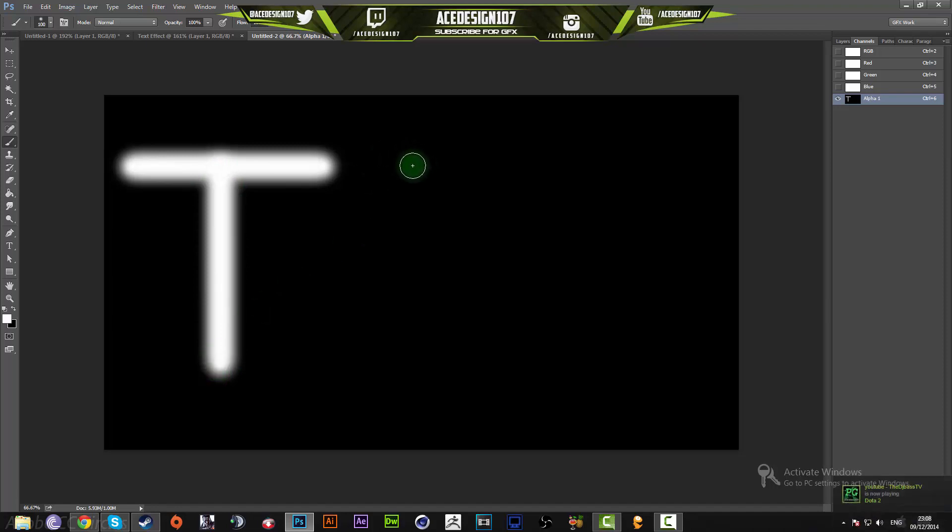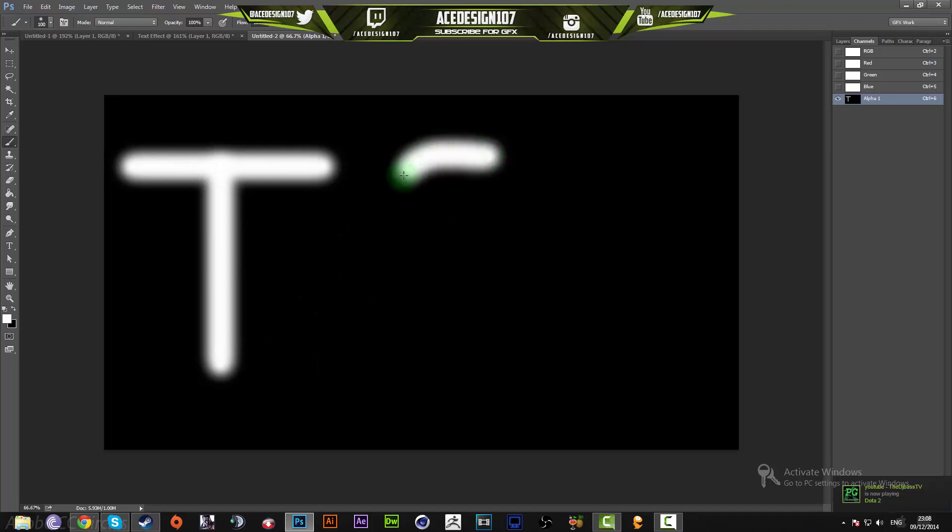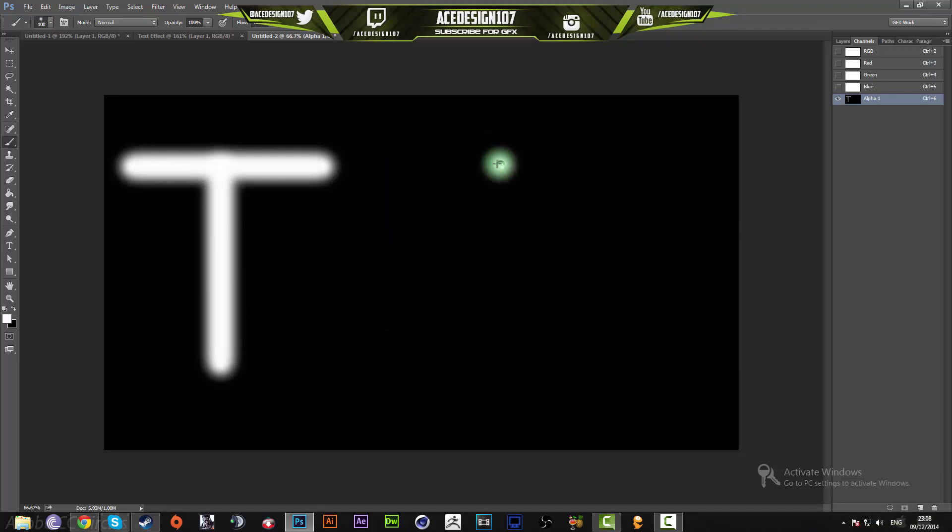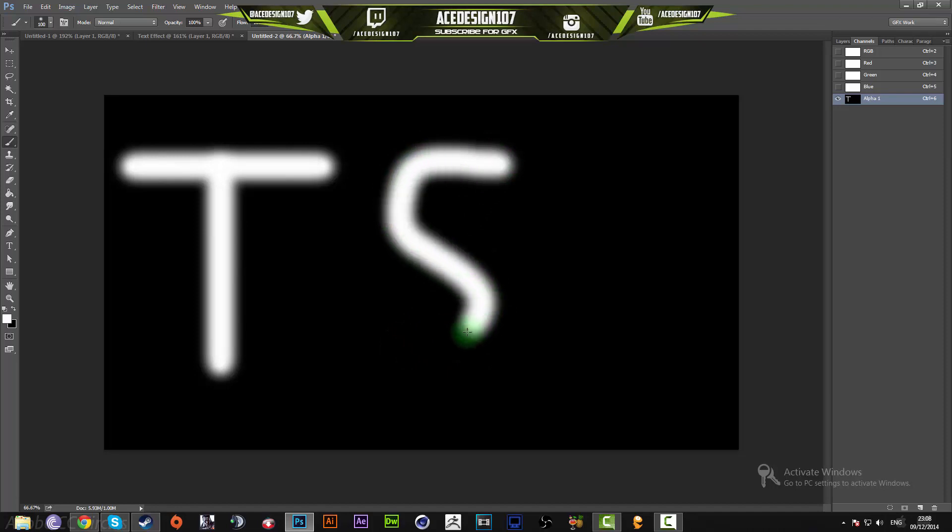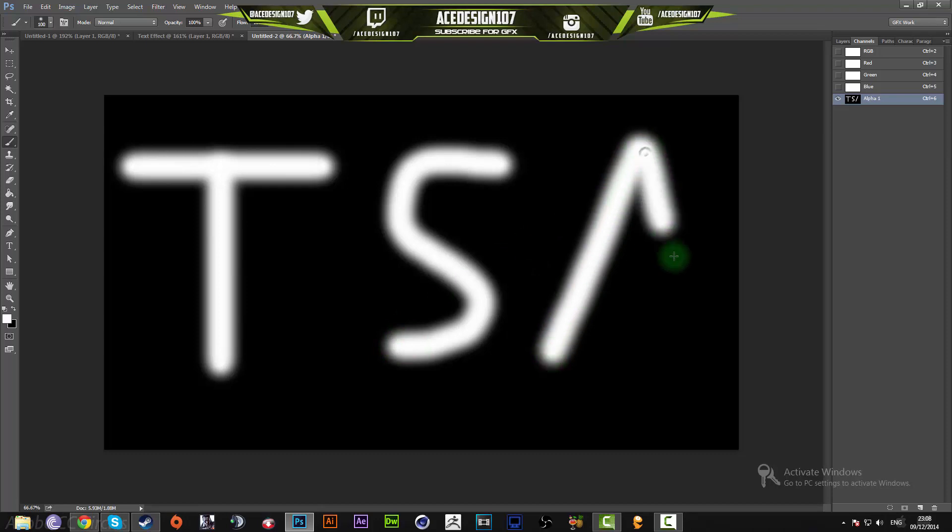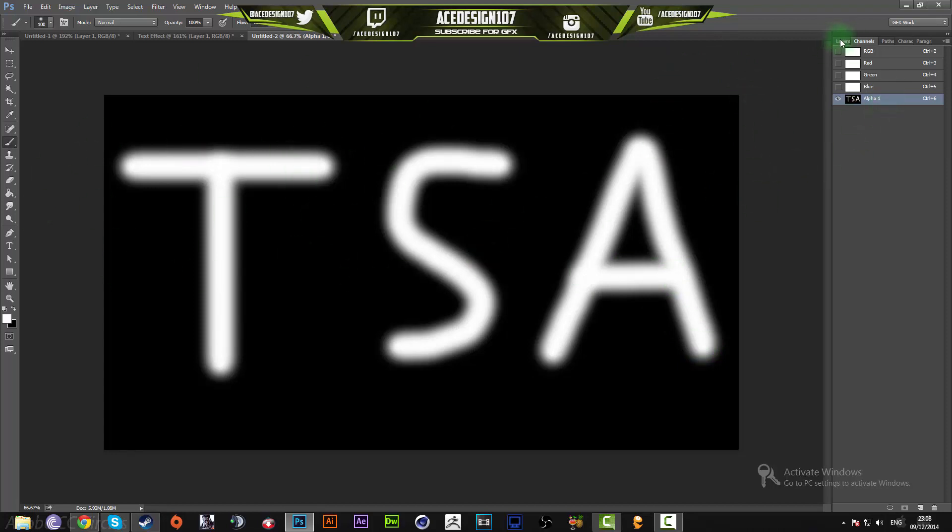S and then I'm going to do an A, just for this tutorial. Once you have drawn out your word, you can go to your Layers area, but before you do that, just go back to your Channels.